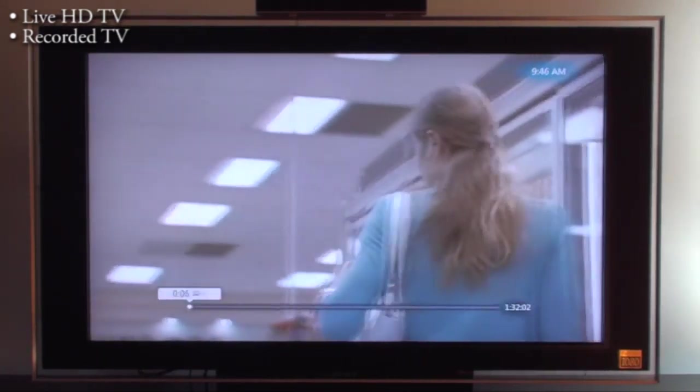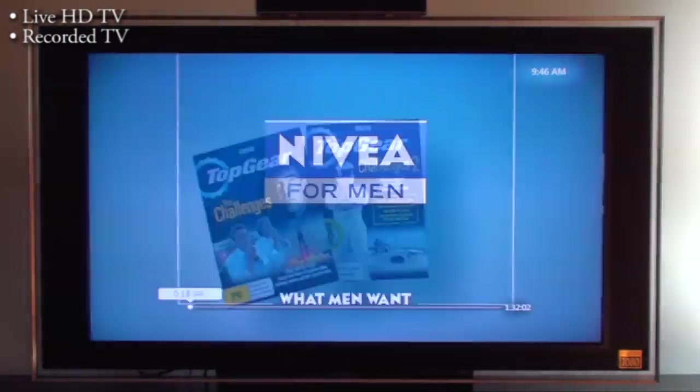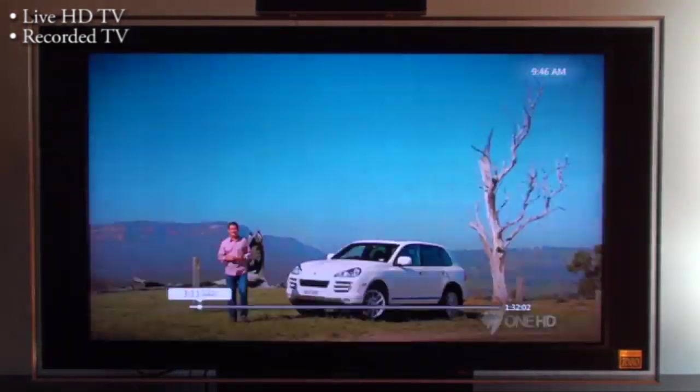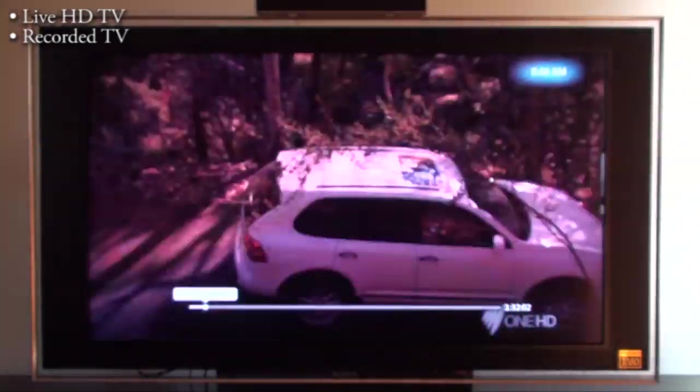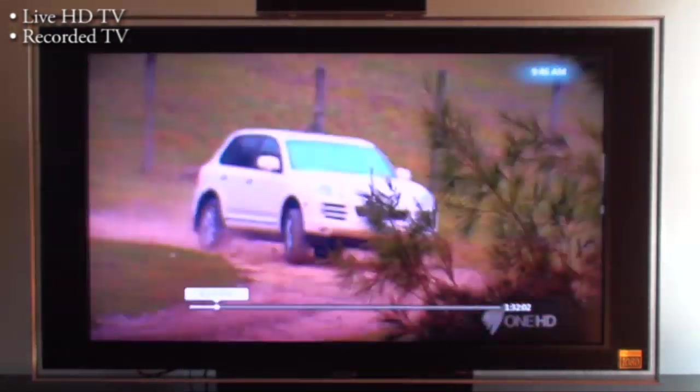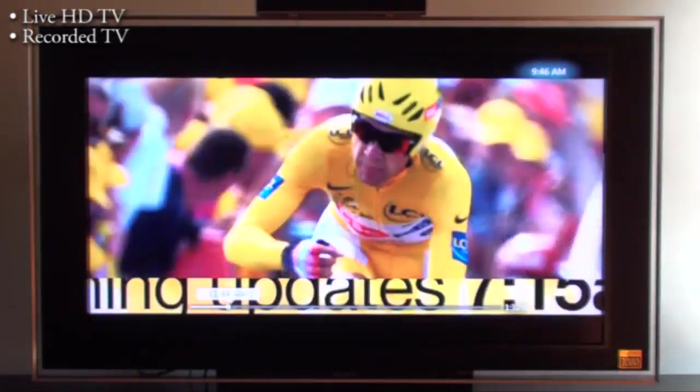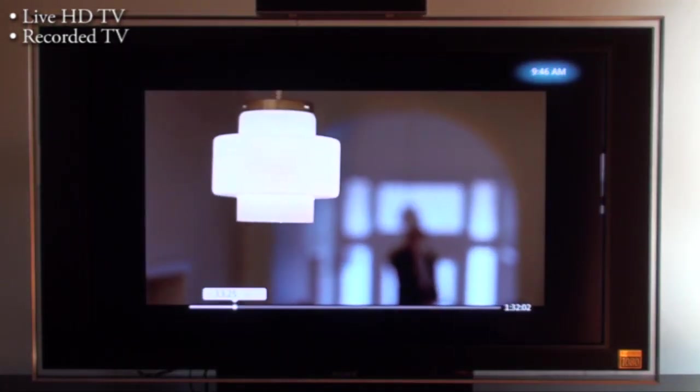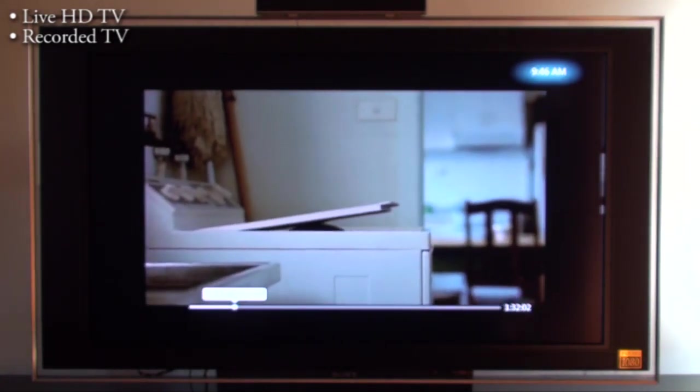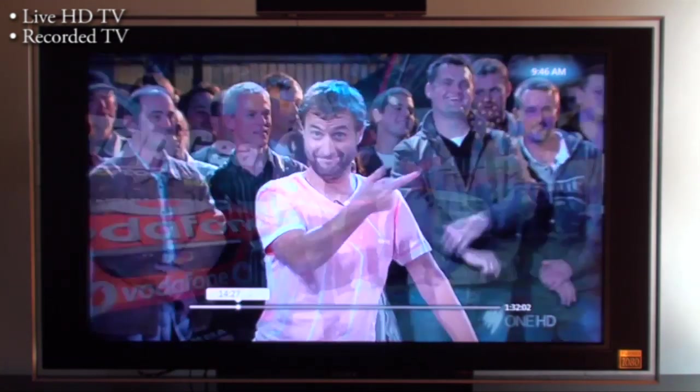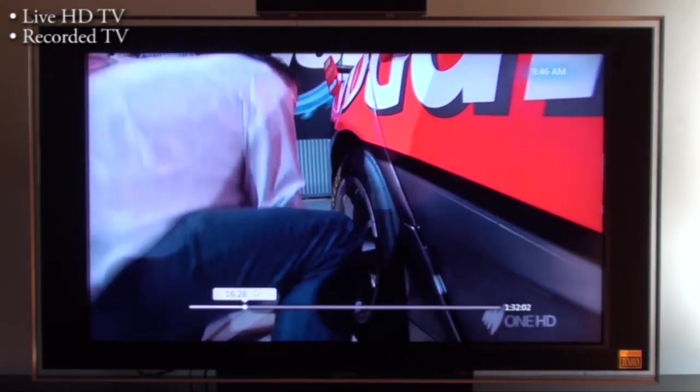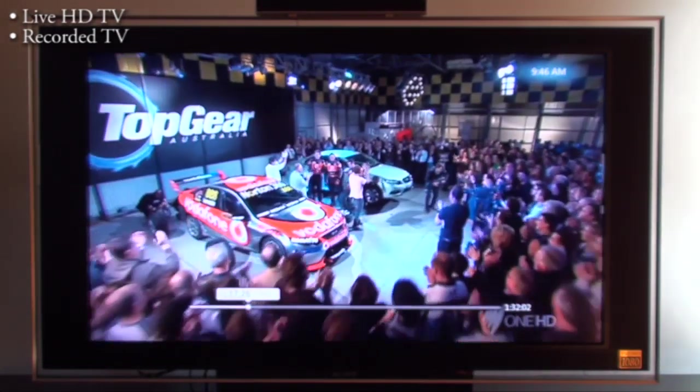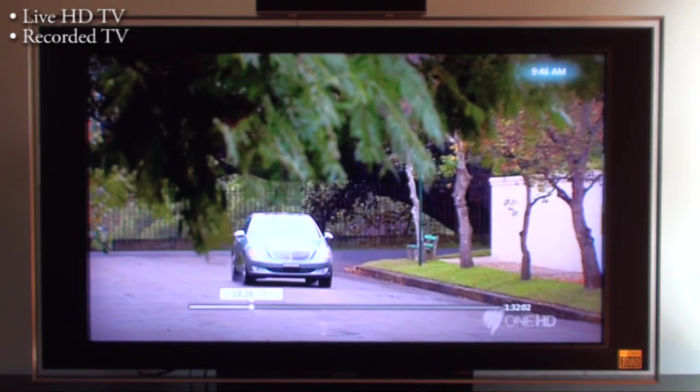Again you can fast forward. There we go. You can see the bar at the bottom of the screen. Away we go. Or you can press play. Or you can skip in 30 second skips by pressing the skip button. So skip in 30 second jumps. So that's recorded TV.